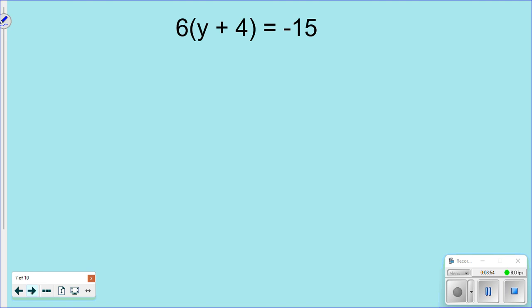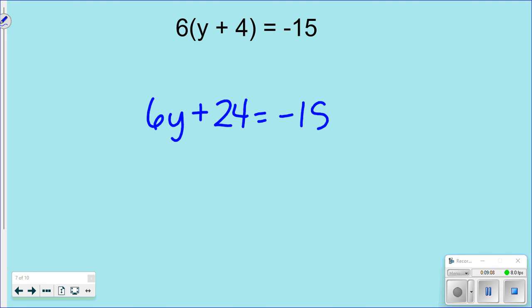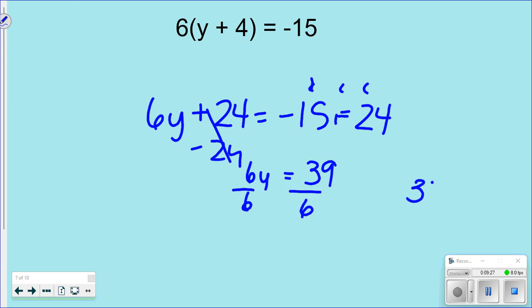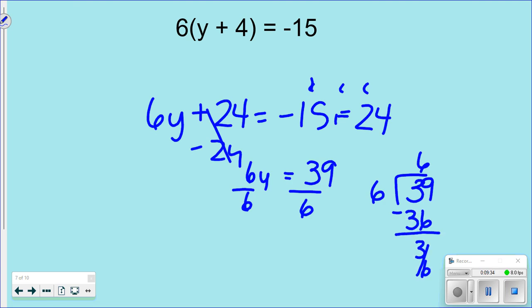Here's another one to try yourself. I can already tell that 6 won't divide into 15 very nicely with this one, so I'll use distributive property here. Distributing gives a result, then subtract 24 horizontally — writing subtraction horizontally helps me see if I need to keep-change-change. That gives 39 = 6y. Dividing both sides by 6 doesn't come out perfectly — the answer is 6.5, or six and a half.